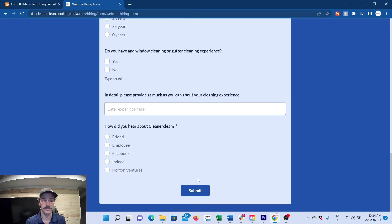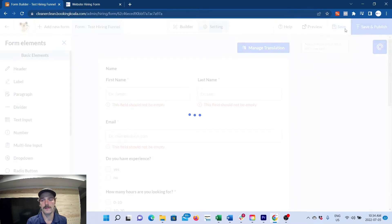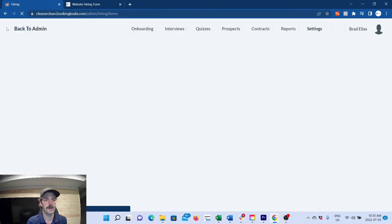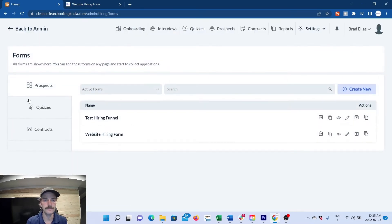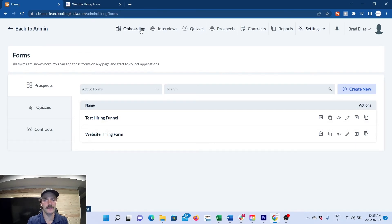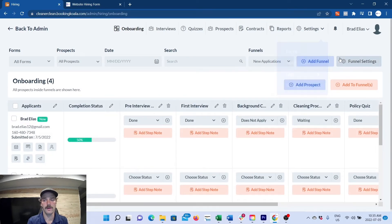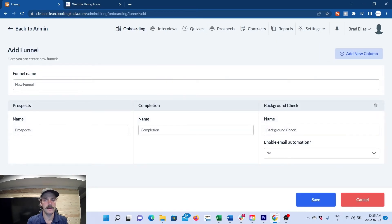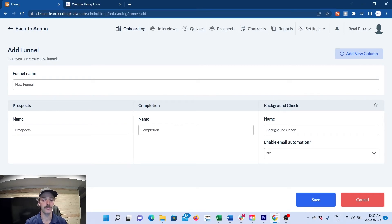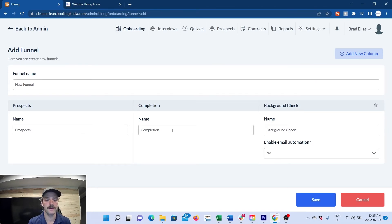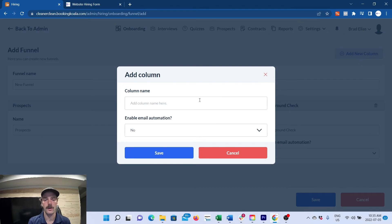did you hear about us? And then they submit. Once your form is completed, you'll go back, and now here's your form. This is the form that will be put on your website. The next stage is the onboarding. You will add a new funnel, and this is the funnel to bring your prospects through during their hiring process. The prospect section will auto